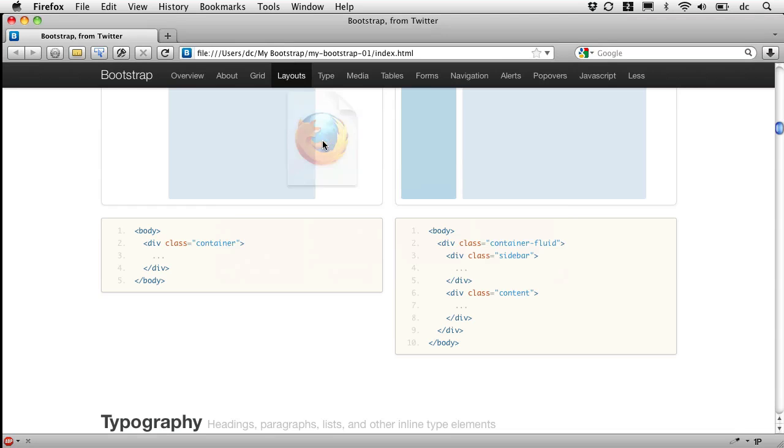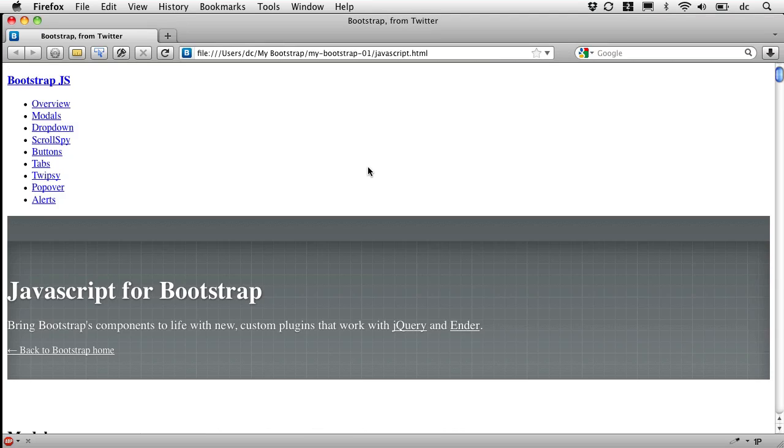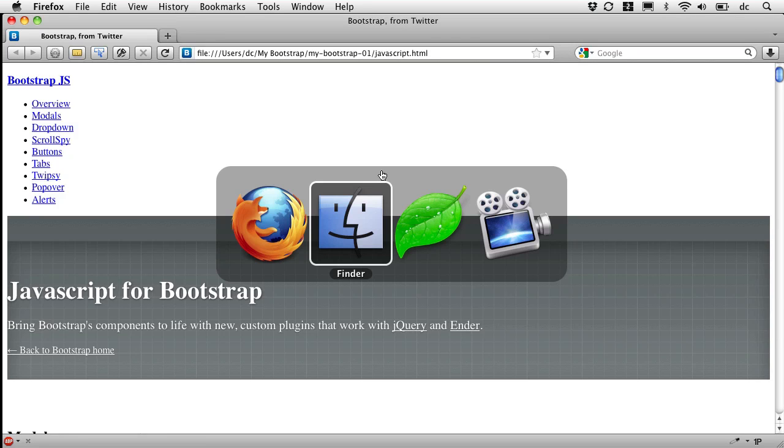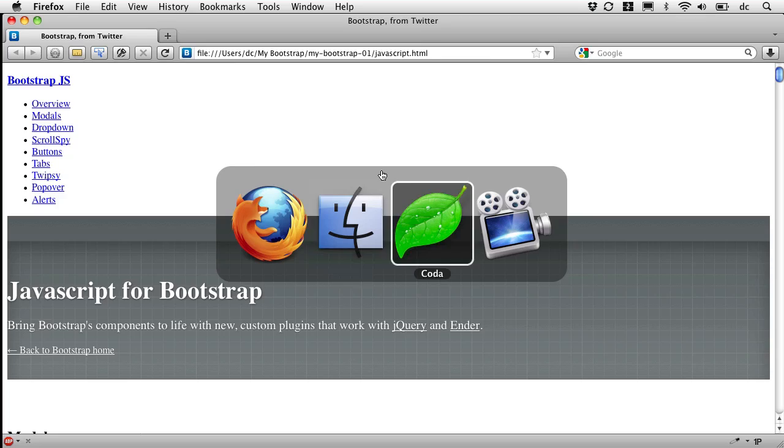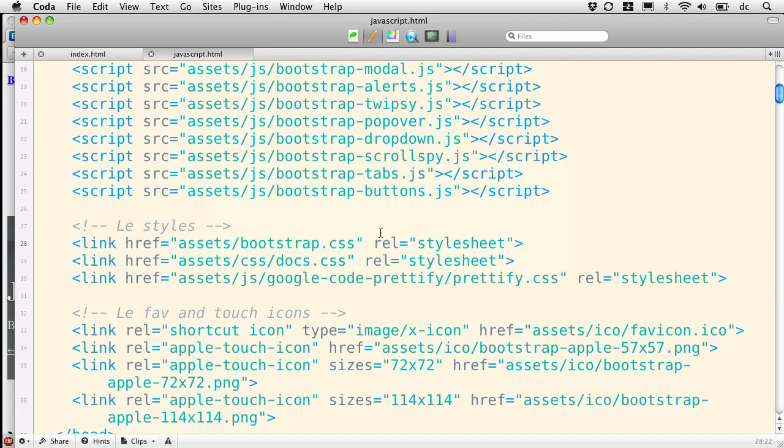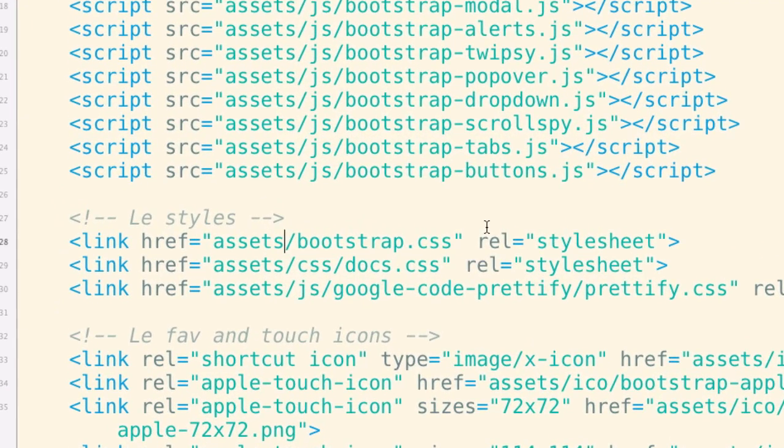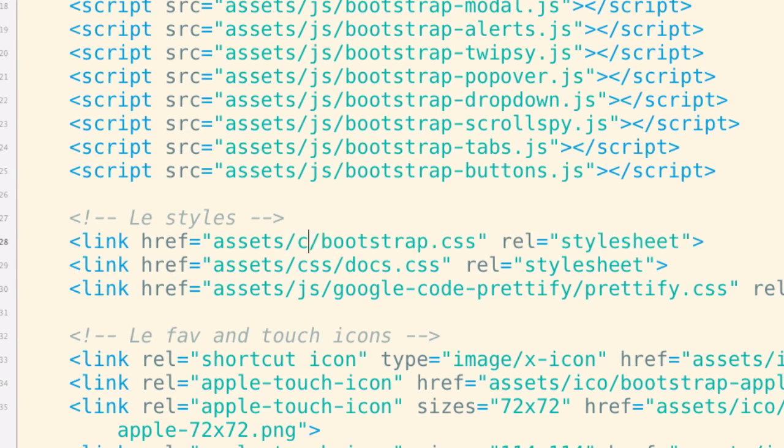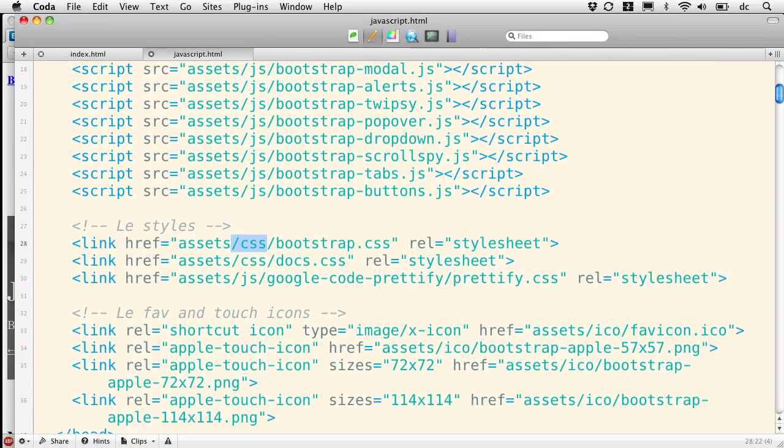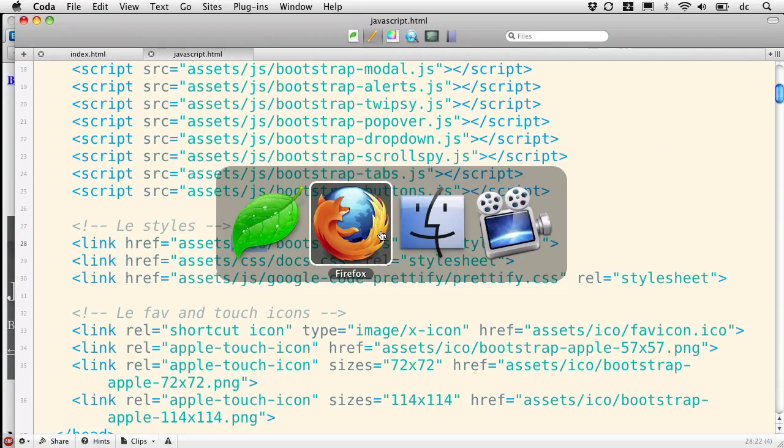Let's see how that works. Open that file in our browser. Refresh that. Oh, I'm not hooked up. I missed a link somewhere. Let's see what I've done. Assets, then CSS. Missed the CSS folder there.